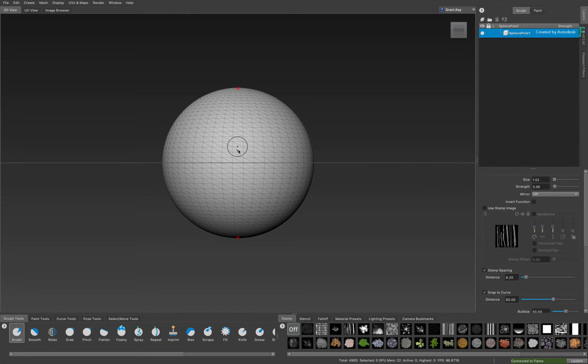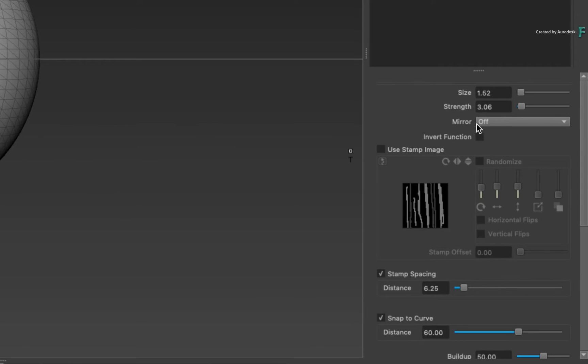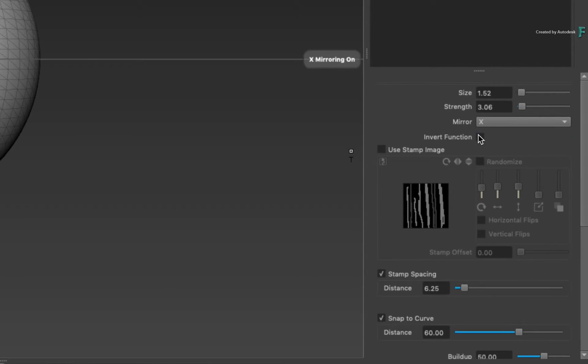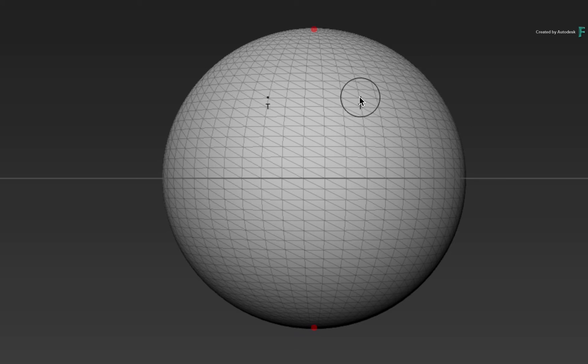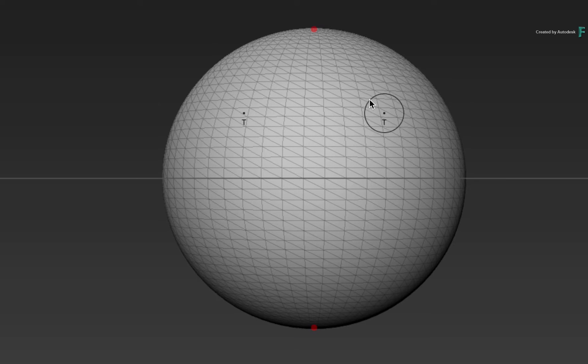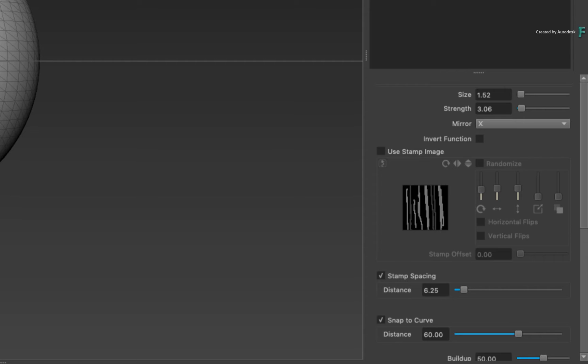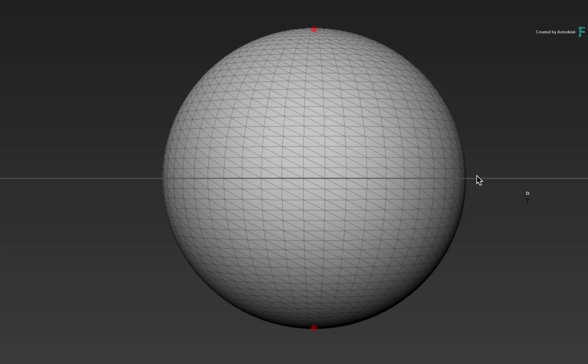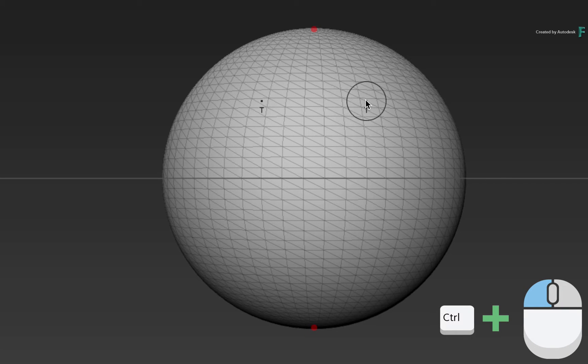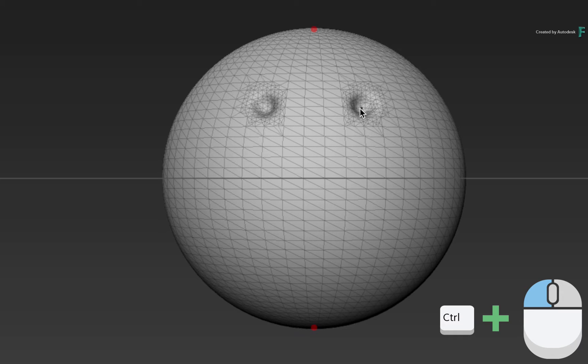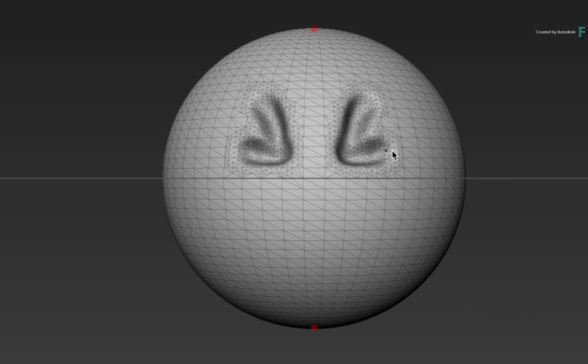Now just for fun, let's sculpt an emoji face into the sphere. In order to draw symmetrical eyes, set the brush mirror to the X-axis. Secondly, you would like to sculpt into the geometry and not extrude outwards. You can do this permanently by enabling the Invert function. Or alternatively, you hold CONTROL while you sculpt. Go ahead and sculpt whatever shape you'd like.